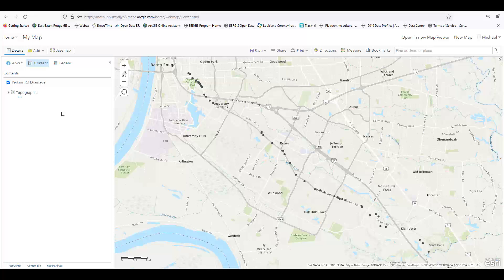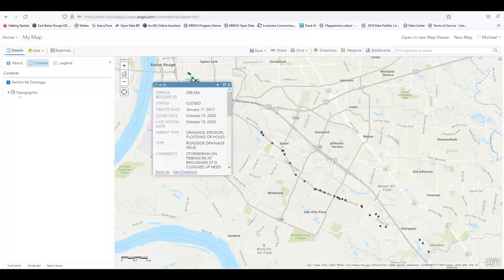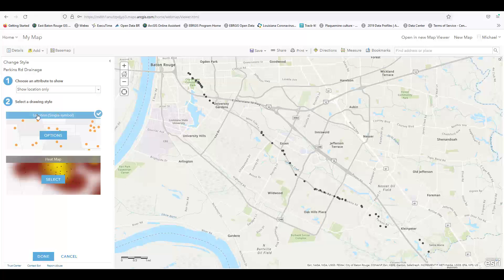I've created a point layer showing the locations of drainage issues reported on Perkins Road. Let's imagine we want to find the hotspots with the most incidents. This is an example of how a map can be deceptive at first glance, since only one point geocoded at a certain location is visible at a time. When we click on the point at this intersection, we can see there are actually four incidents here, even though only one is visible. We'll need to turn this into a heat map to get a true idea of where the most drainage concerns occur.